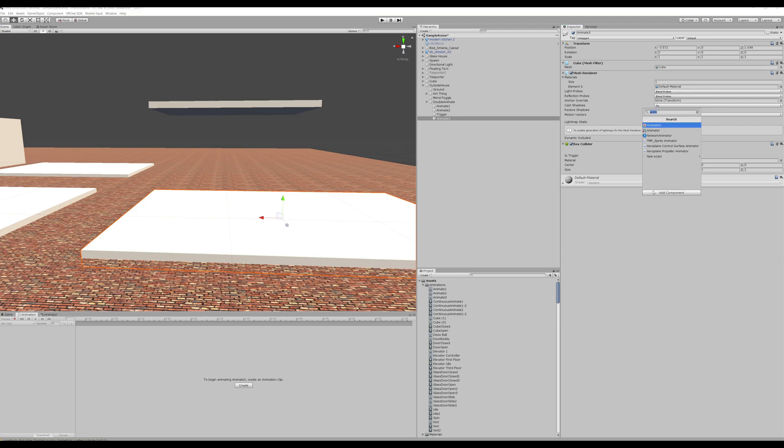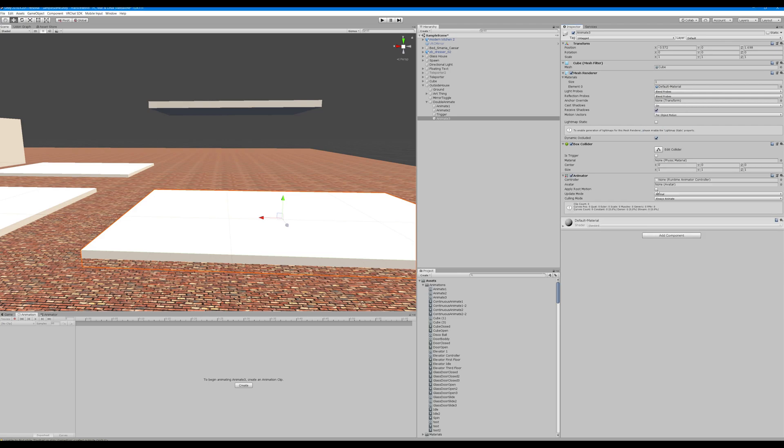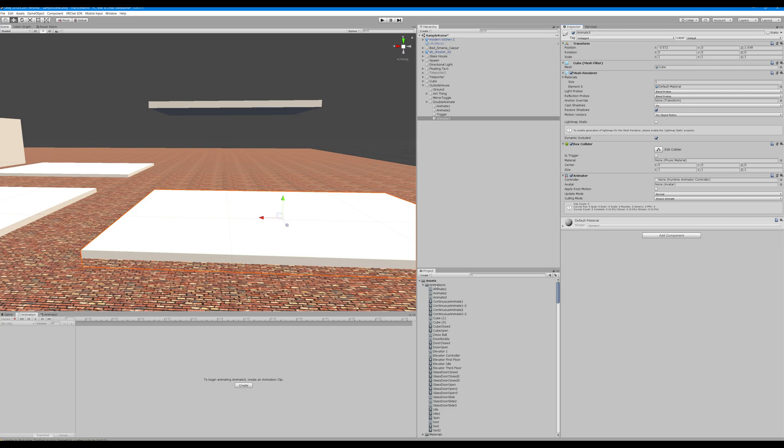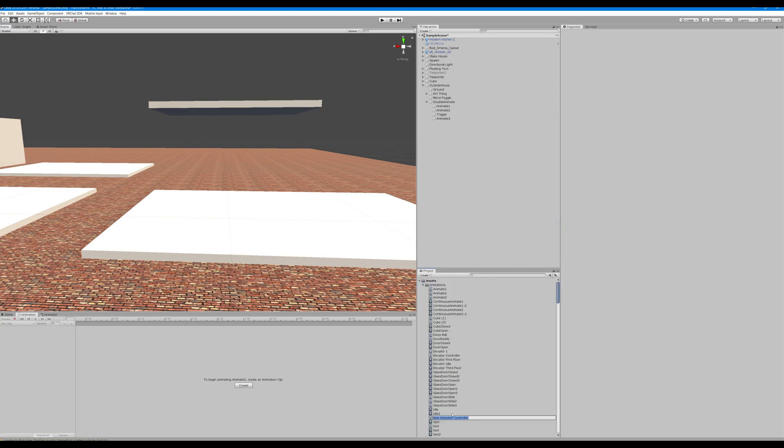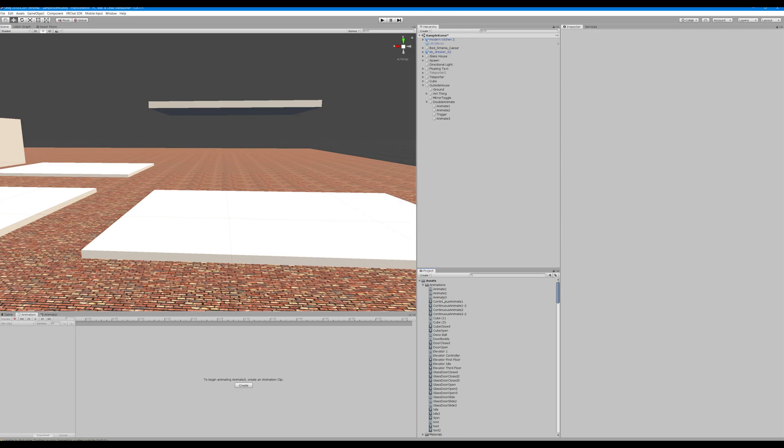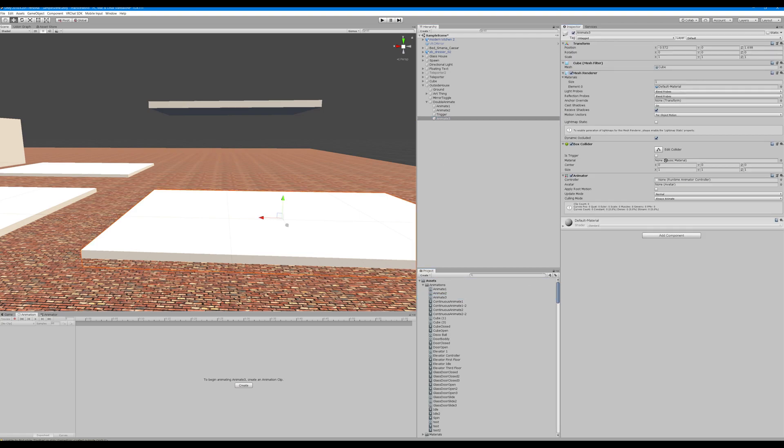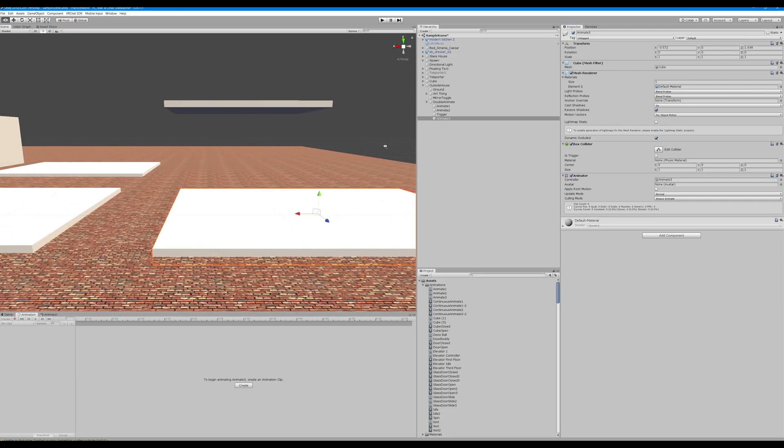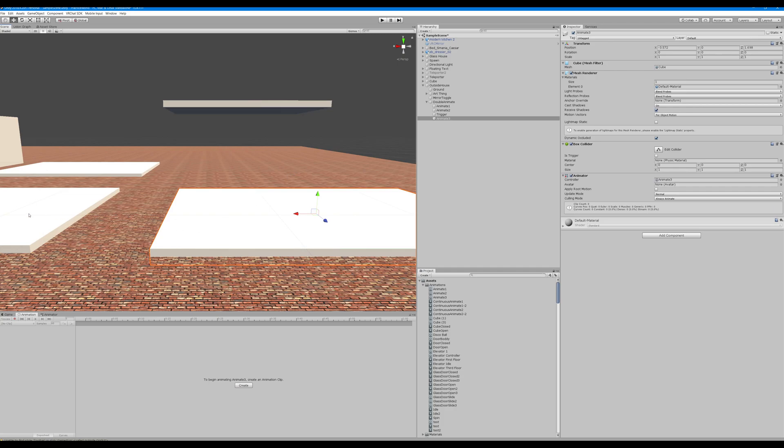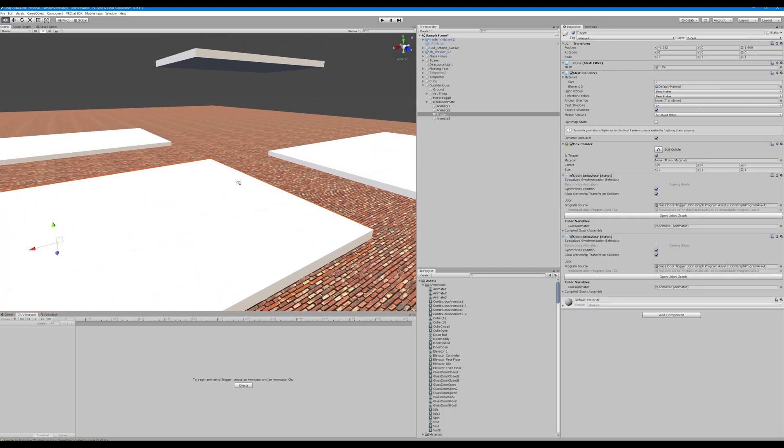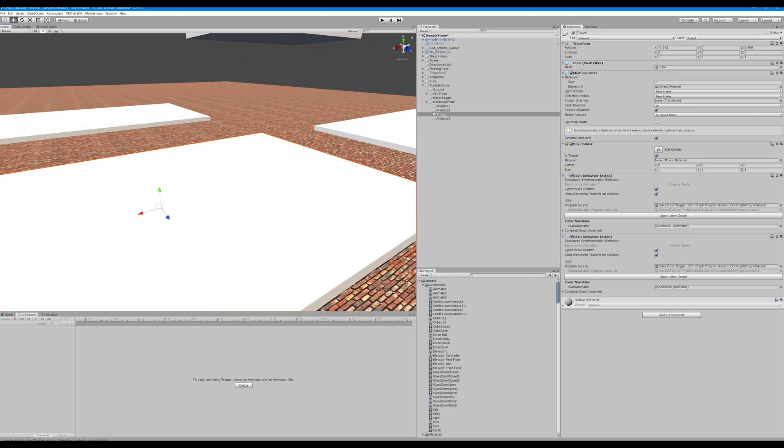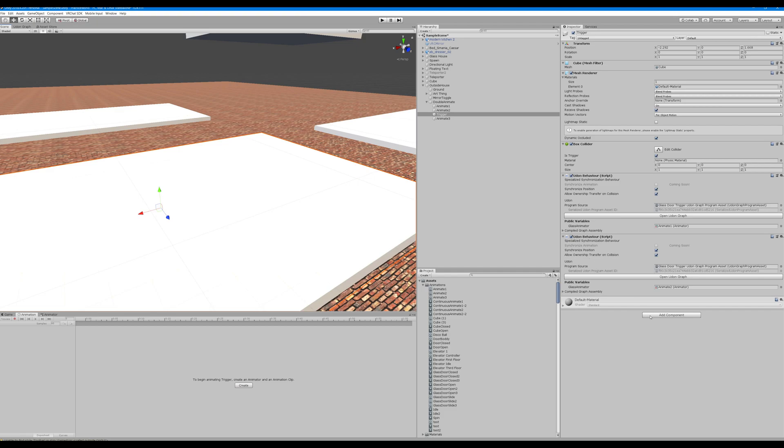Let's add an animator to our cube. We are going to right click in our assets and create a new animator controller, name this animate three. Go ahead and drag that into the controller. Now we're going to go to our trigger. We're going to add in, you can see here this is a standard cube, we have is trigger selected, we have two udon behaviors already in here, we're going to make a third one.